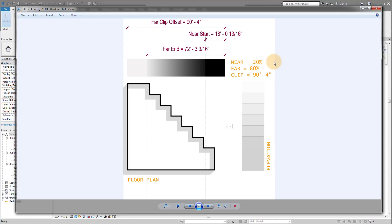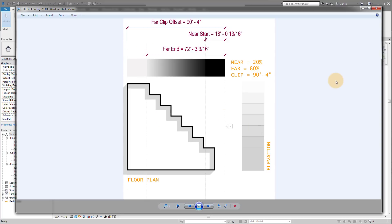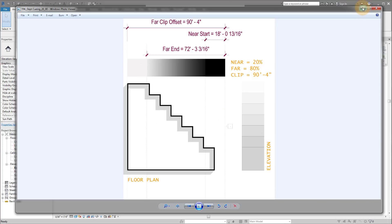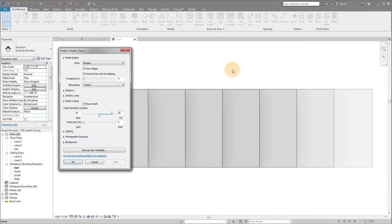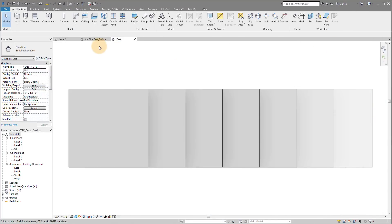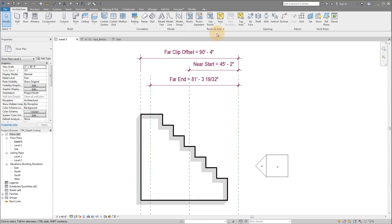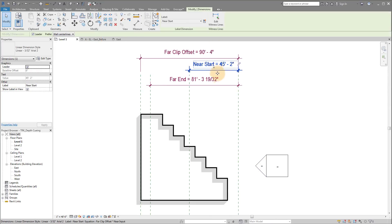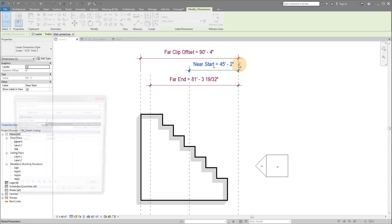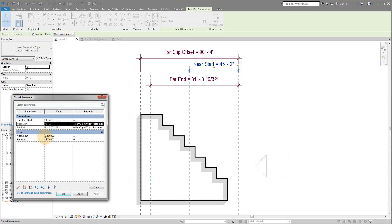We've got the far clip offset in this image at 90 feet 4 inches. Now I'm changing my near depth clipping and my far depth clipping to 20 and 80. I'm putting percentages there because the most consistent thing I can find is by using math. If I jump back into my floor plan, you can see I've got some parameters set up. If I select here, these parameters are actually creating a percentage based on the far clip offset. So you can see this is 50% and 90%.